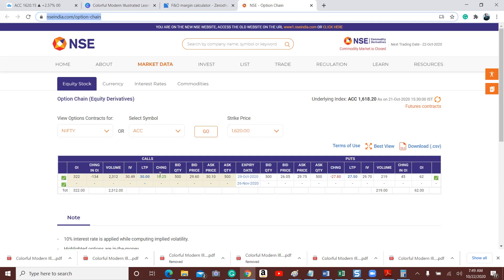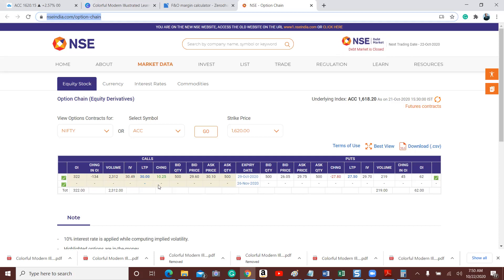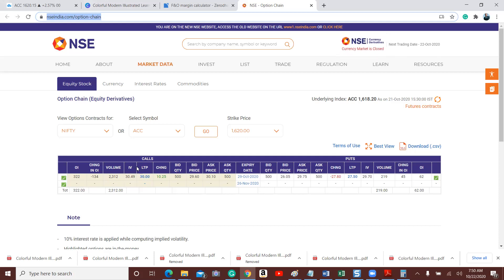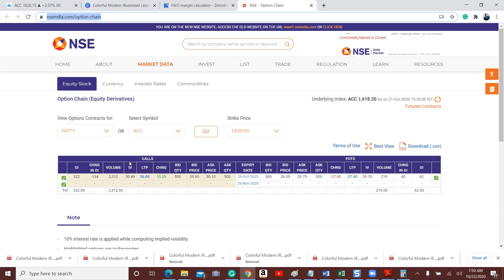In this example, we are taking a 5% move on the upside, so I will consider only the call options. The two important things to remember are LTP — the price of the premium; the 1620 CE price — and IV, implied volatility. What this indicates is: if the underlying price of ACC moves up, the premium also moves up by 30%. That's what it says.